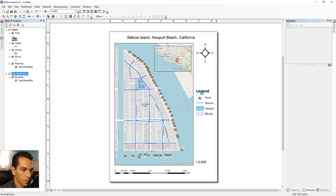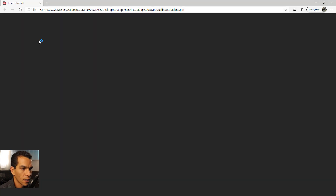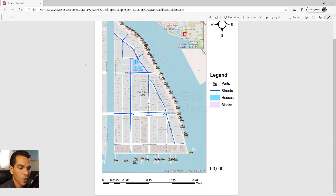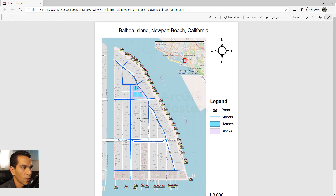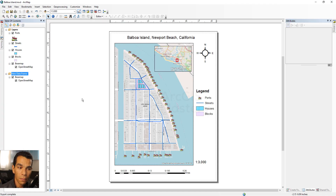The PDF has been created. We can navigate to the folder location, open the PDF, and view the final map layout. You can use this PDF to send to anyone as your final map.